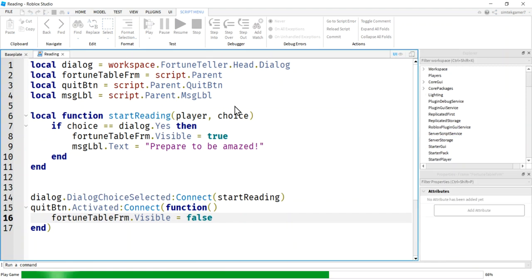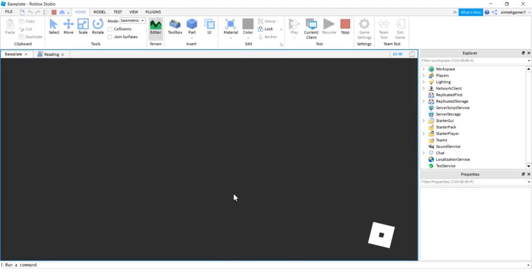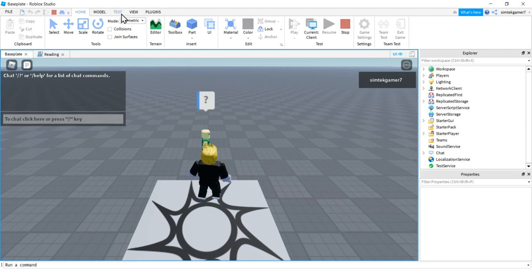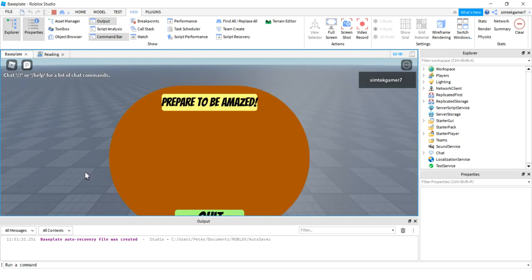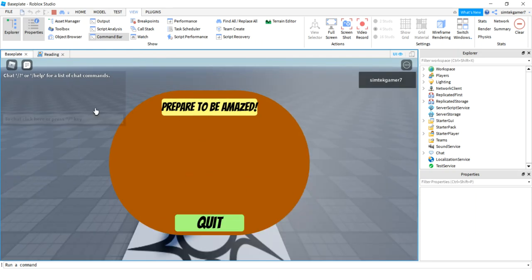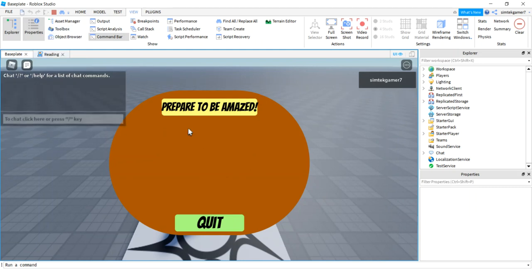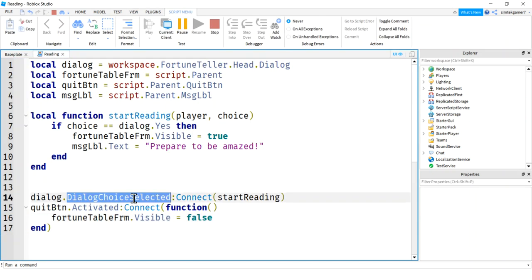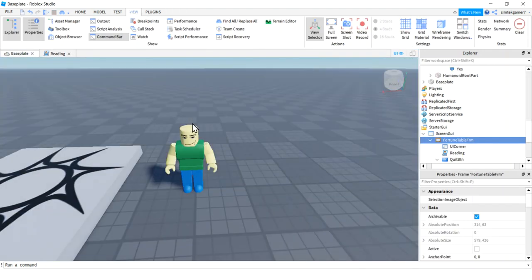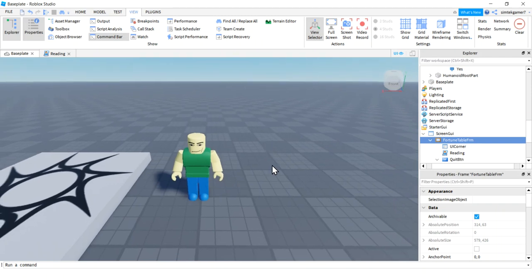Let's hit Play — there's the little guy. Let's check for errors in the Output. 'Would you like your fortune read?' Yes — boom, 'Prepare to be amazed!' We should have put the placement in scale instead of pixels, but this is fine — it'll get you up and running. The important part is catching the DialogueChoiceSelected event and bringing up your UI so you can work on your game. Hopefully that was useful — see you in the next video.